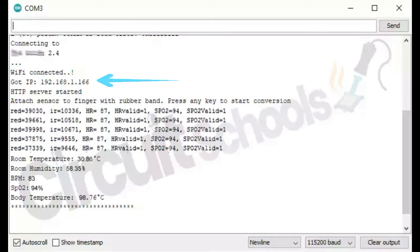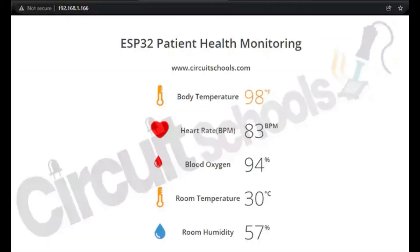Now open the Serial Monitor to check the IP address and a few data values as shown. Next, open any browser from a mobile or PC connected to the same network and enter the IP address to show the health monitor dashboard.